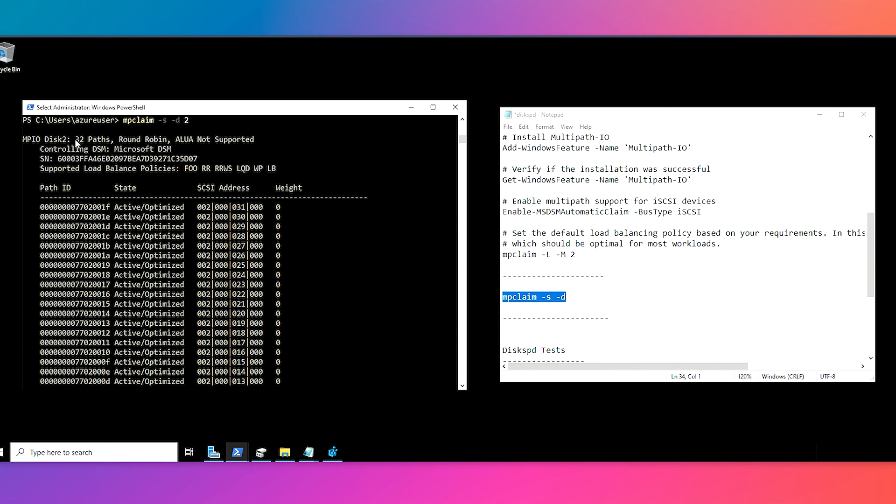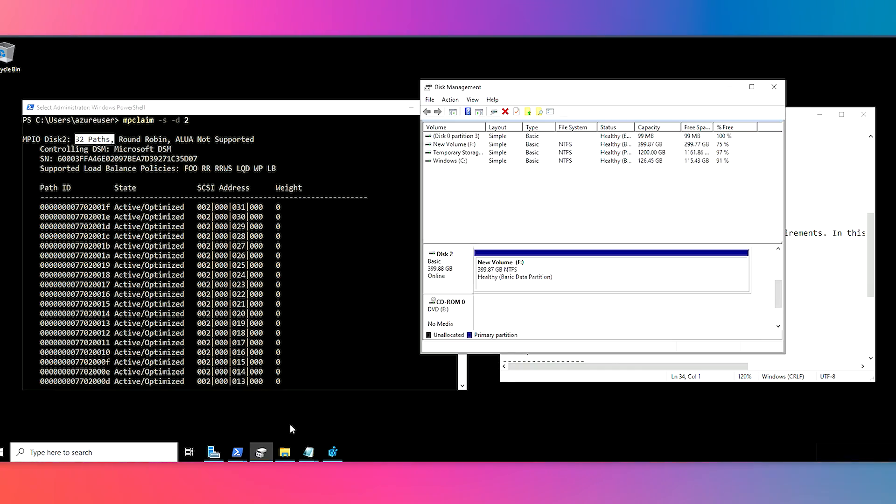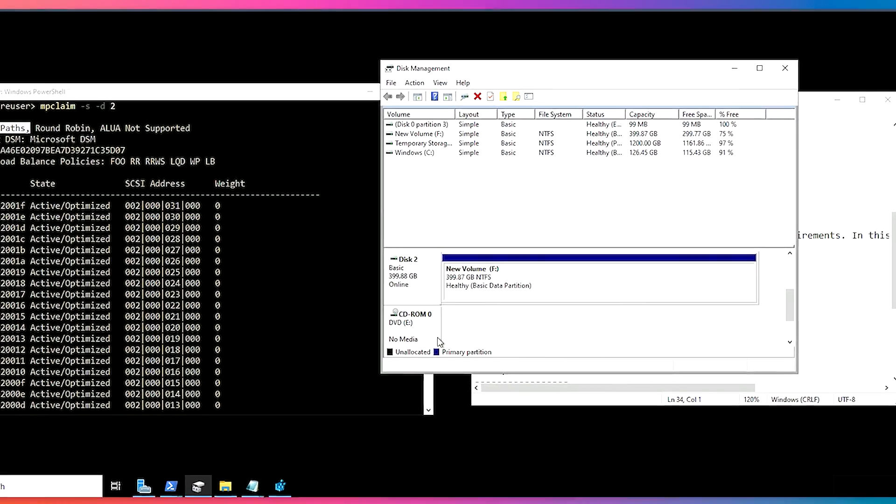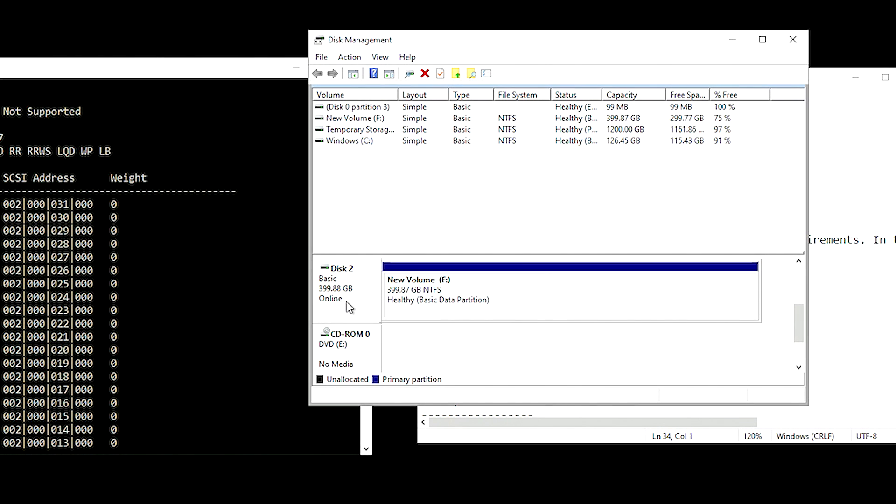So now that we ran that, we can verify that we've got our 32 paths. We can also see that this disk will show up in our disk management here. So from here we can actually bring the disk online format and mount it. This disk has already been pre-mounted on the F drive right here.